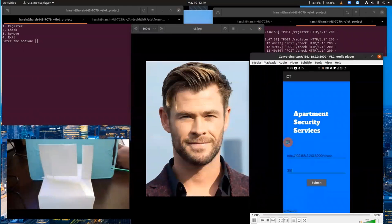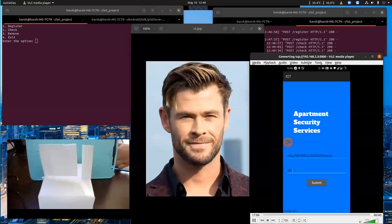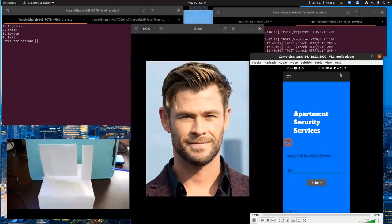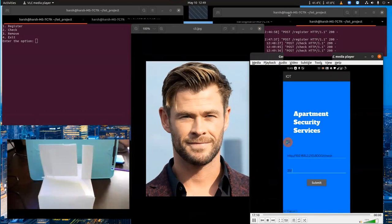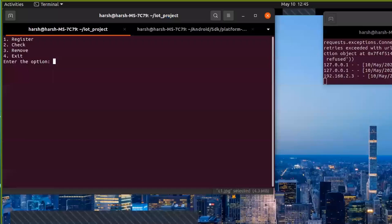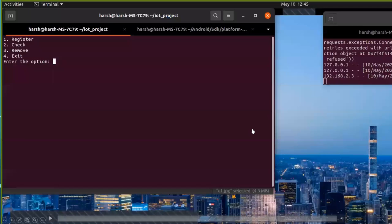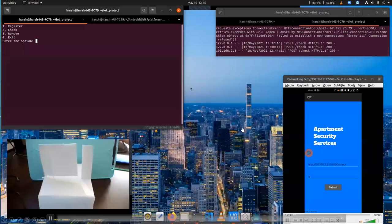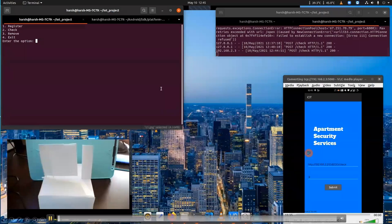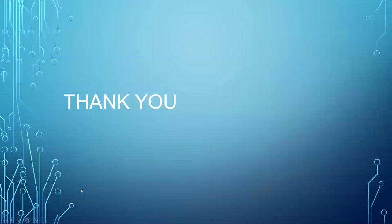So this way, we can use this application to take a picture and send it with an apartment number to the server, and we can know whether the person is there or not. That's it from me today. Thank you for listening.